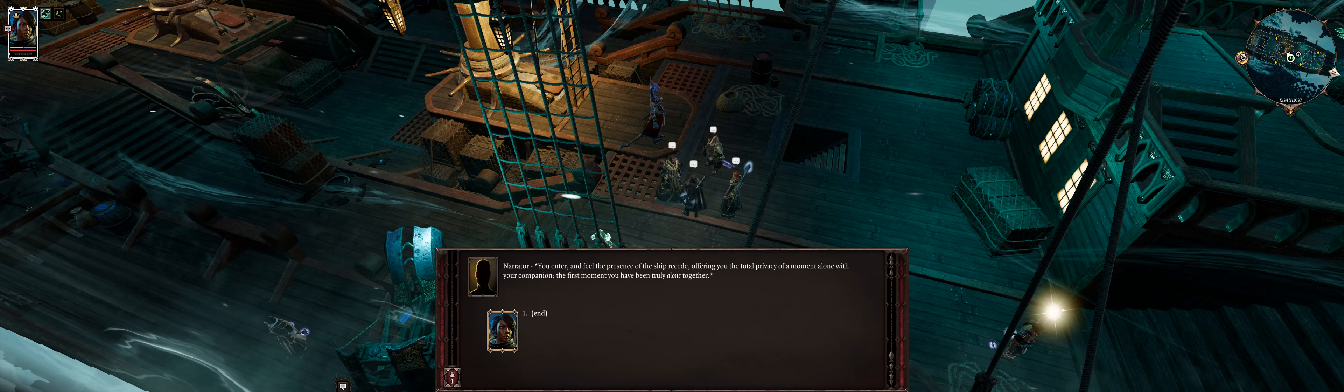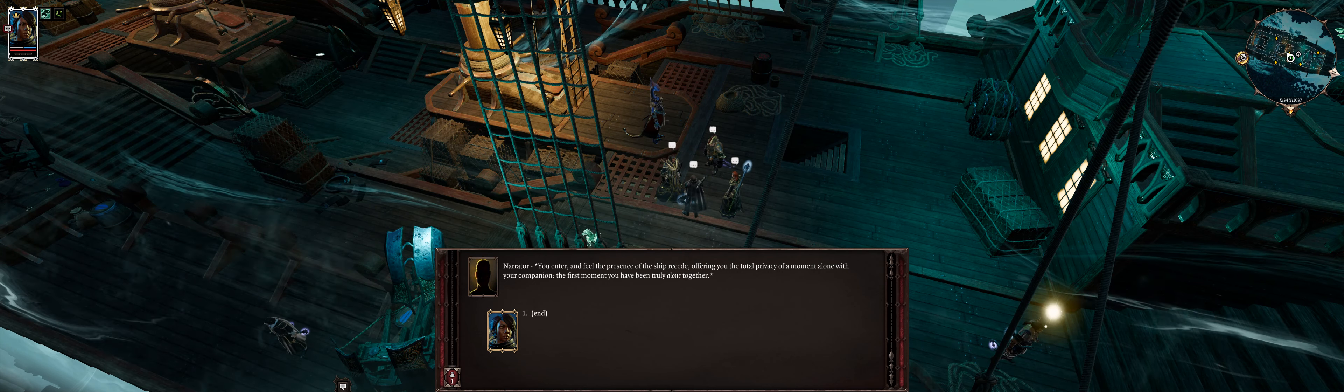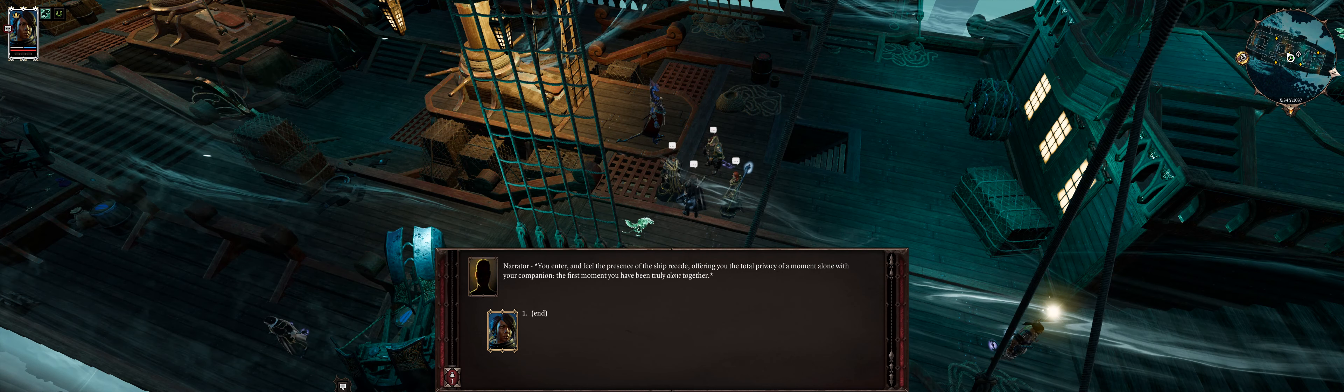The first moment you have been truly alone together. So, here we are. Ifan laughs, full and throaty. Well, that time you slipped on Voidwoken Ichor and ended up covered in it was pretty special. Or the time it rained really hard in the graveyard and your clothes. I suppose I really like spending time with you.